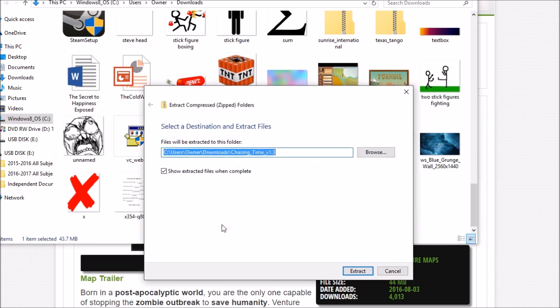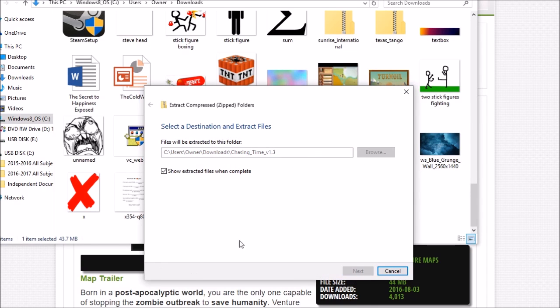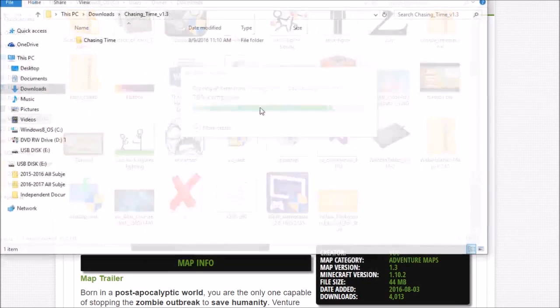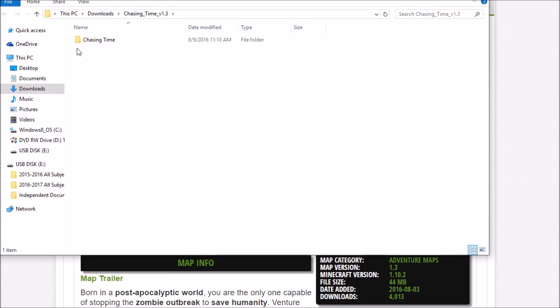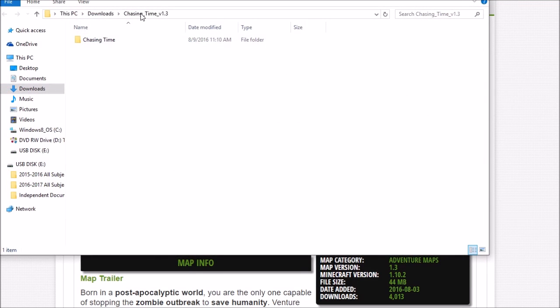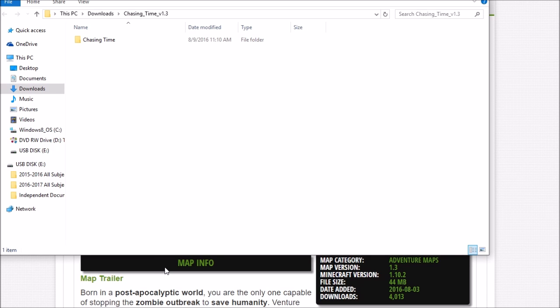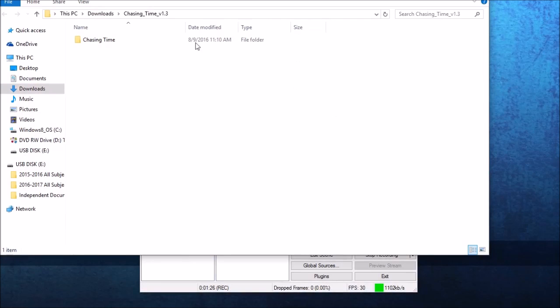hit extract all, then extract, and it's going to extract right here. This folder right here is what we need to use in order to play it in Minecraft. Now we're going to minimize everything but keep this open.